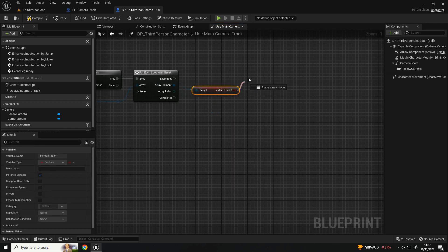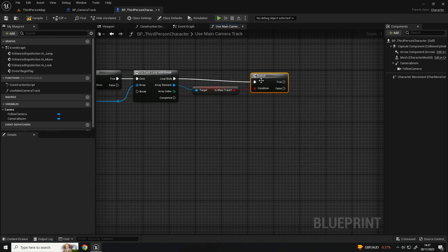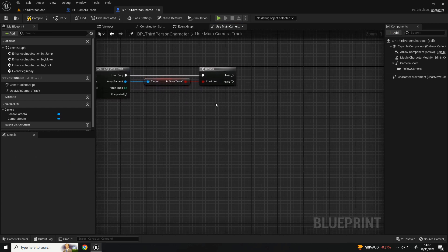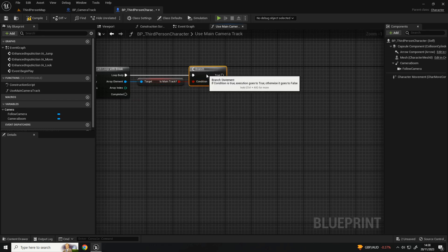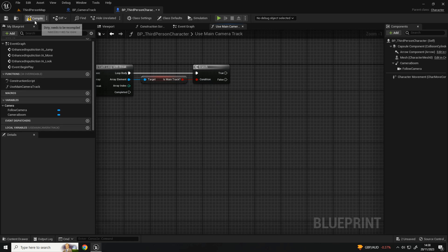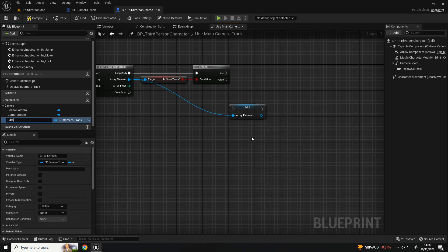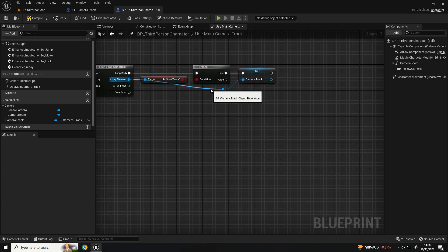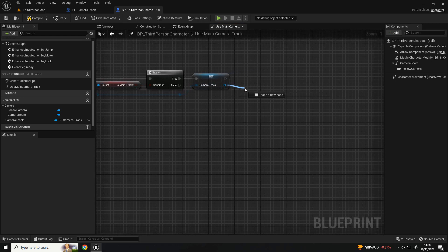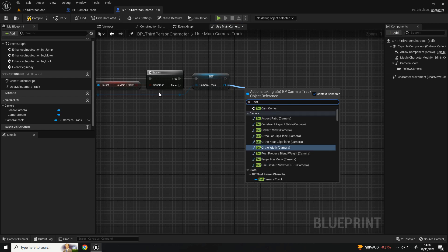Pull from the array element to get that variable and then do a branch. The player character, particularly if we're switching cameras, needs to keep track of which one it's currently using. Pull from the array element and promote it to a variable - let's call this one 'active camera track'. Connect that to the true branch so if it is the main track we set the camera track the player is referencing to it.